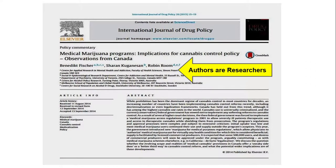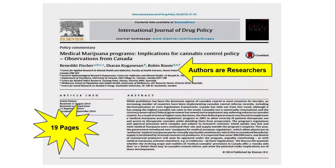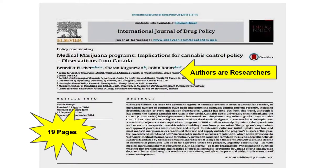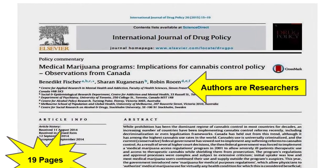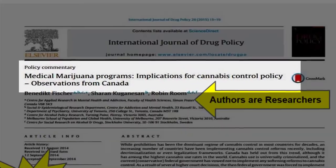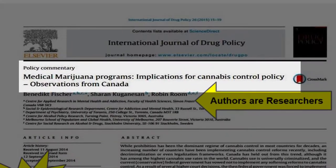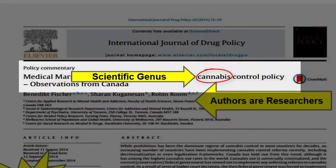Scholarly articles also tend to be longer than popular ones. If the article you are reading is more than four to five pages long, it is probably, but not always, a scholarly article. The language found within scholarly articles is usually subject-specific and can be difficult for non-subject specialists to understand. In this instance, the authors of the article use the proper scientific name for marijuana rather than more familiar colloquialisms.